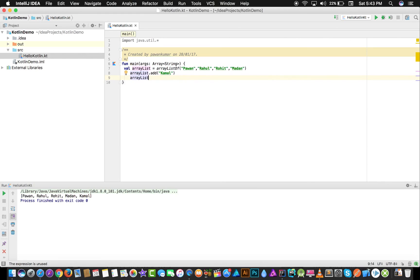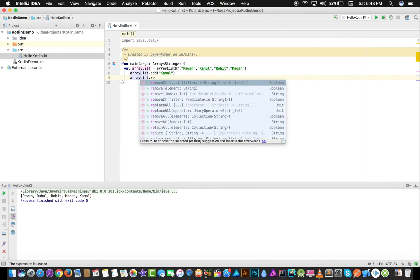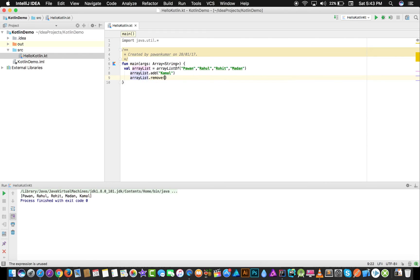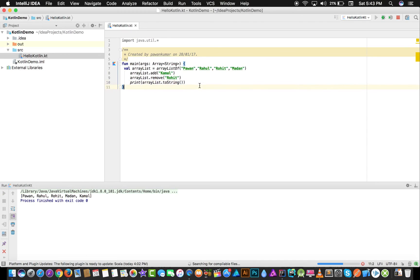Now if you want to remove any element — suppose I want to remove Rohit — I use .remove() and write the name: Rohit. Then I print arrayList.toString() again. This is how it works. Believe me, this is very easy. Now the output shows Pavan, Rahul, Madan, and Kamal — Rohit has been removed.